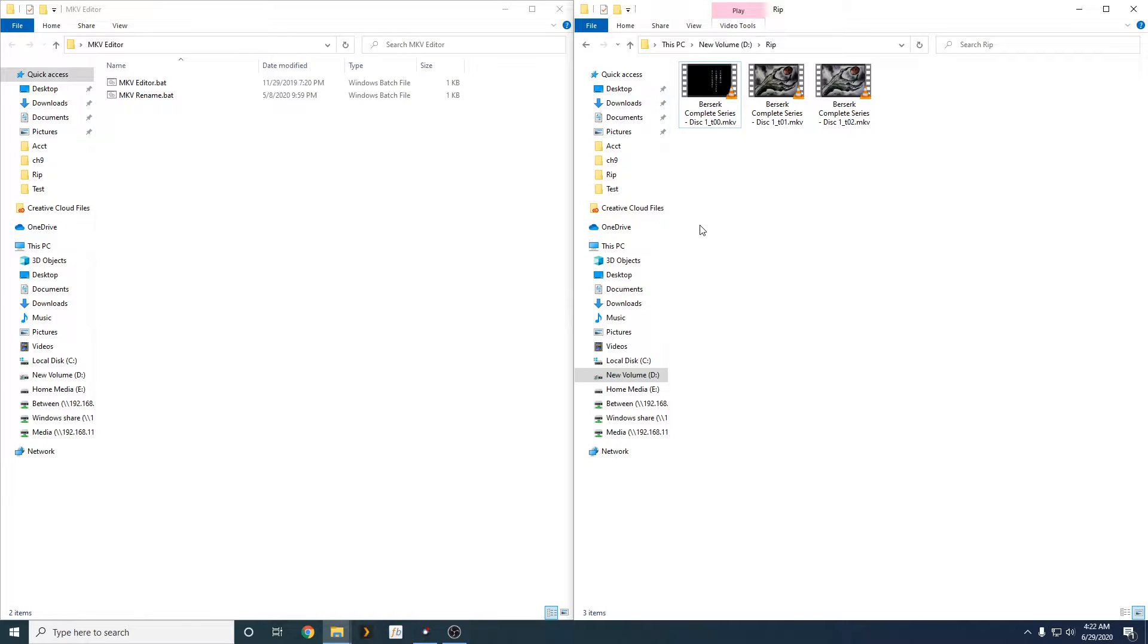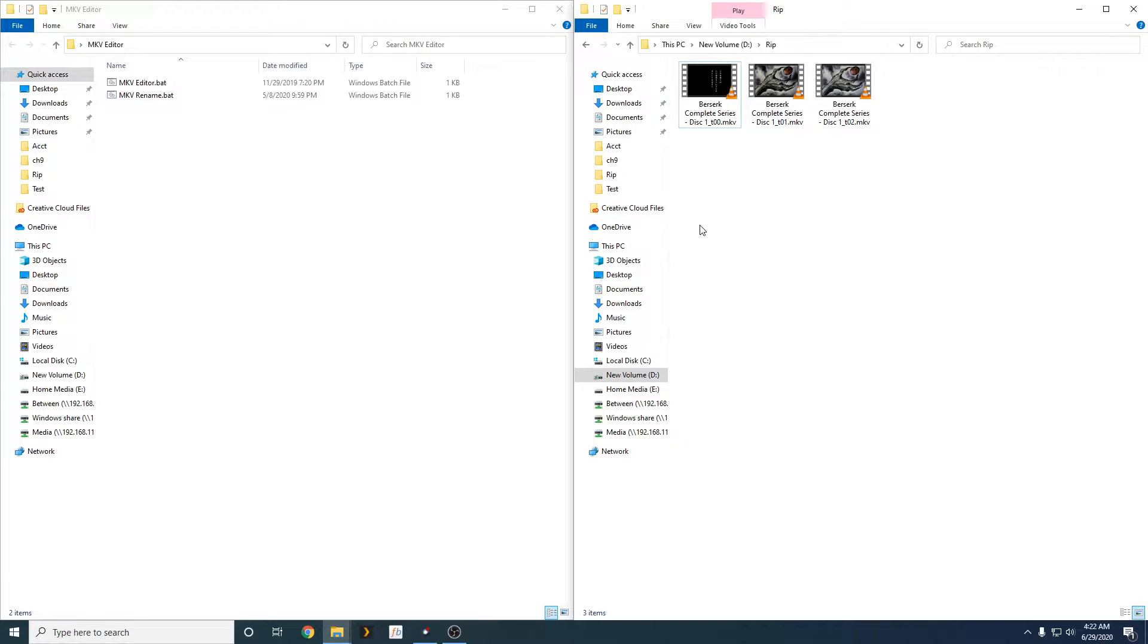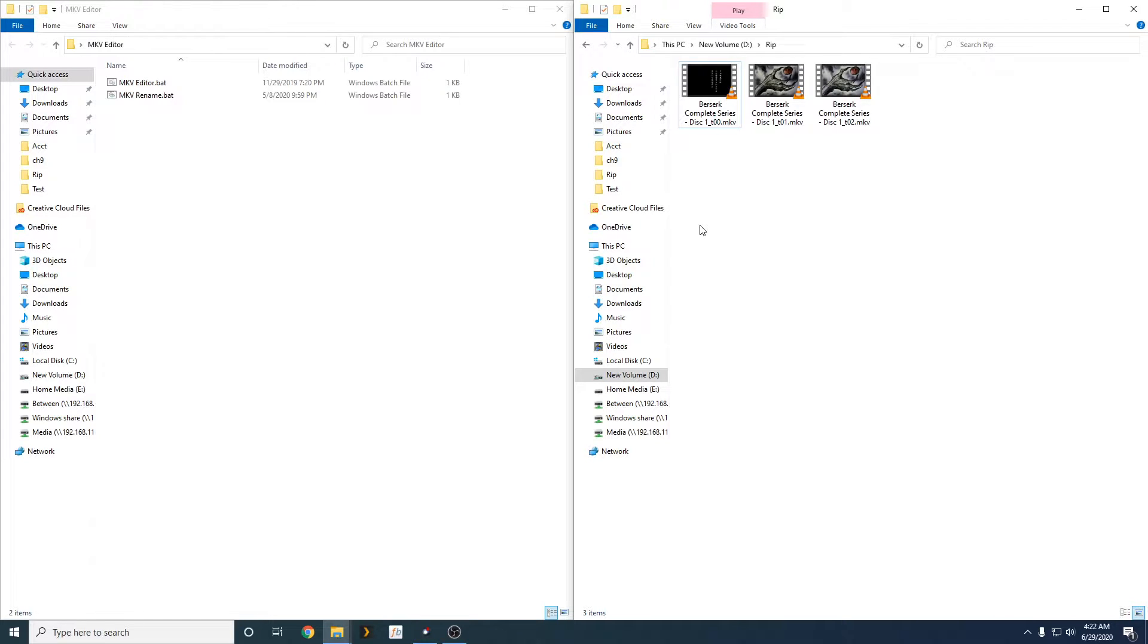Alright guys, so you've just ripped a whole TV series or a movie, and you want to know how to edit the name of the MKV file. You also want to set your defaults, audio tracks, and subtitle tracks for the MKV file, and you also want to remove certain audio tracks and subtitle tracks. Well, today I'm going to show you guys how to do that.